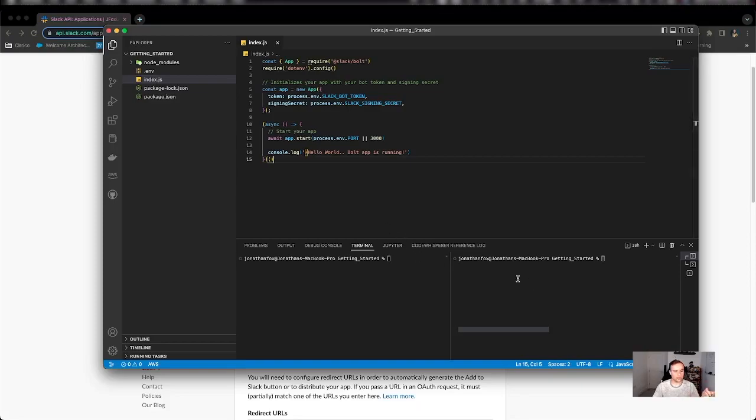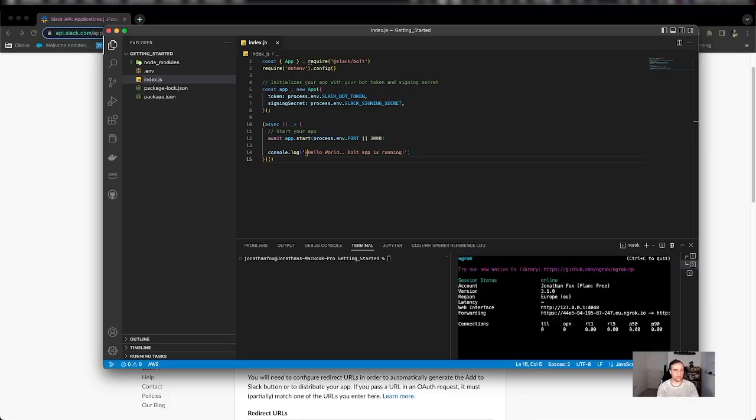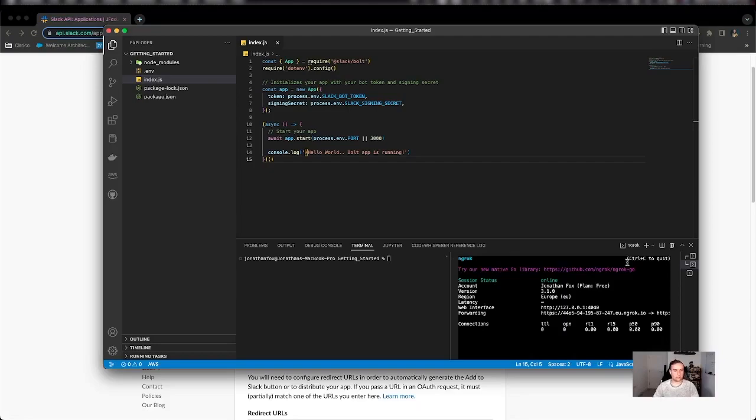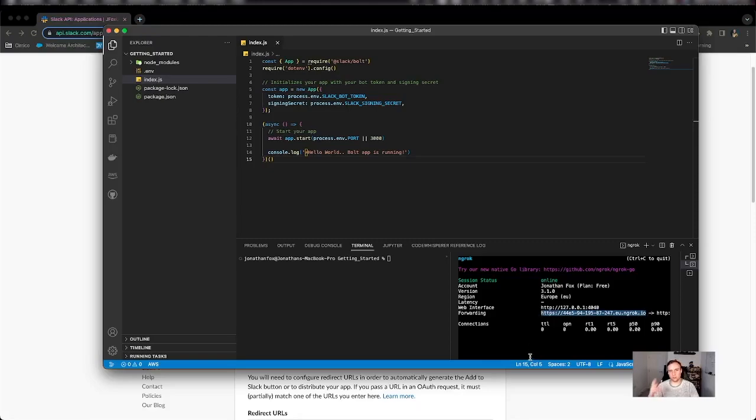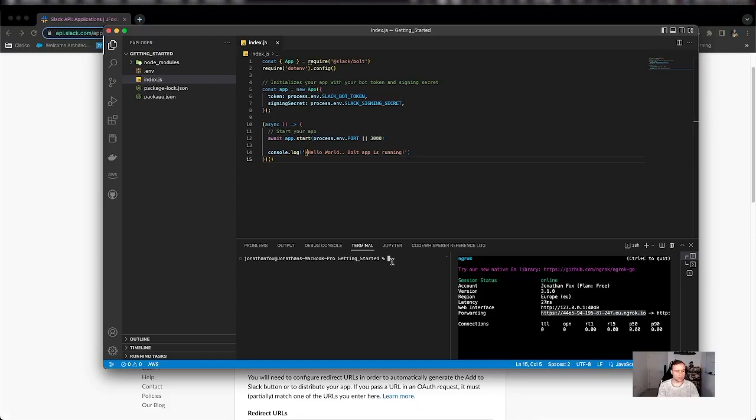So two things I'm going to do first. I'm going to do ngrok http 3000 and that allows my app to be accessible on this endpoint here publicly to the world wide web outside of my localhost environment. And then I'm going to start my app.